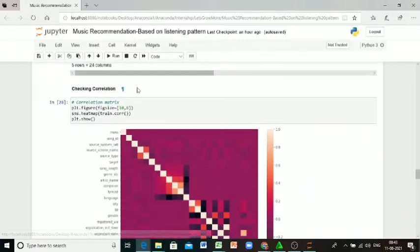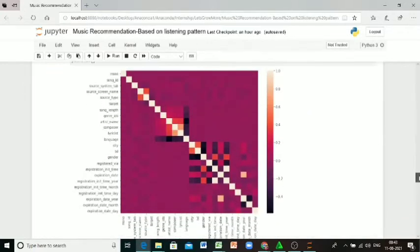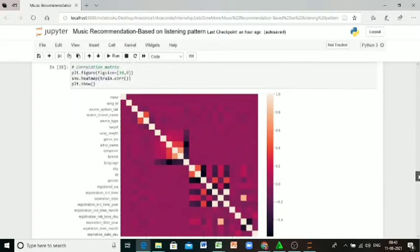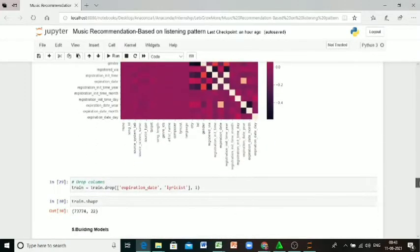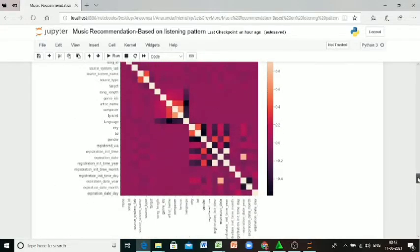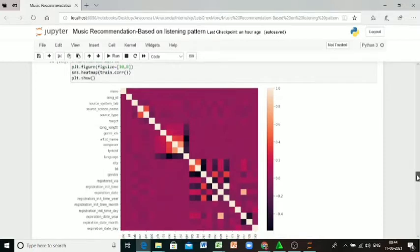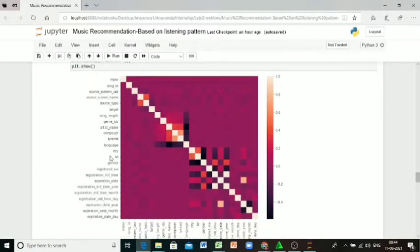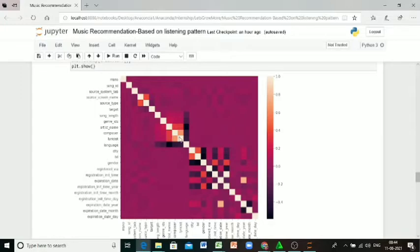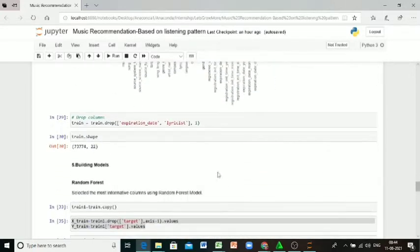I'm checking the correlation between each column and dropping unnecessary columns like expiration date and lyricist. Here we can check both the columns dropping, and checking the shape of the train dataset.